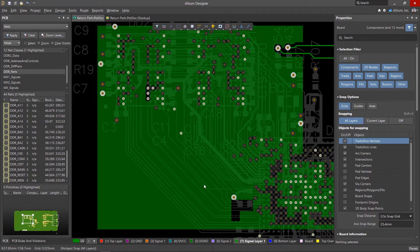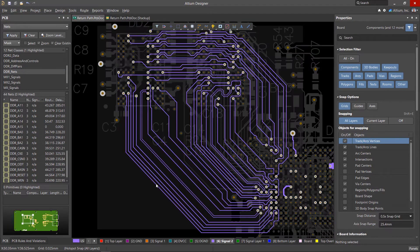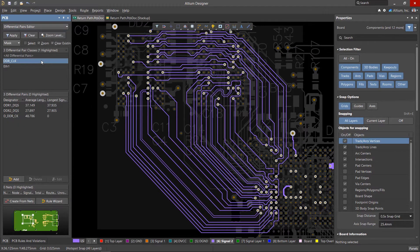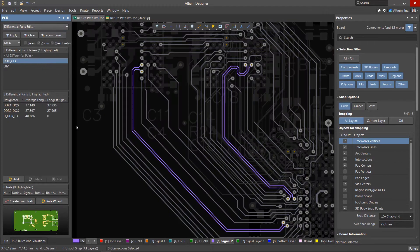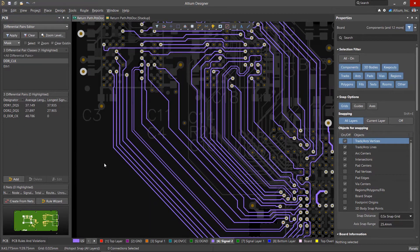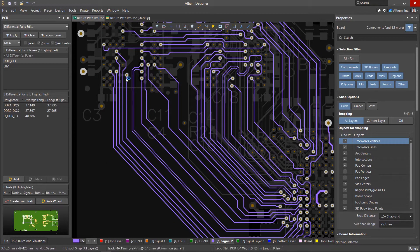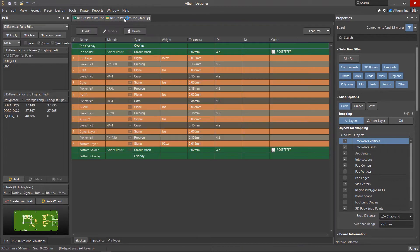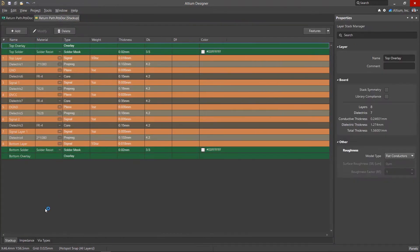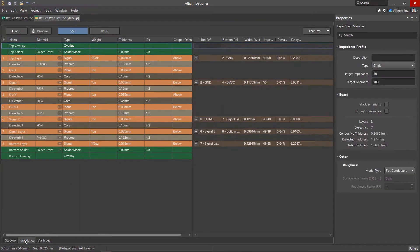The integrity of the return path is also important for differential pairs, which are also grouped into a class on our board. The width of these nets was calculated for a certain impedance using special profiles in the layer stack manager.